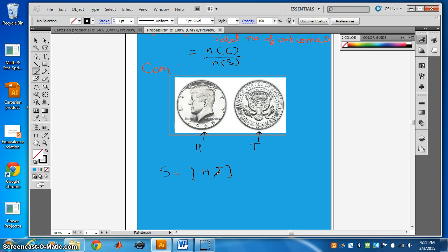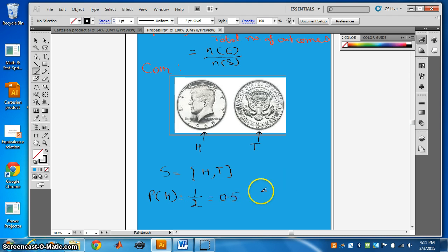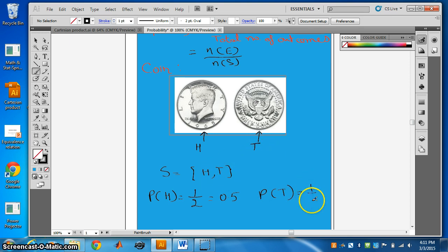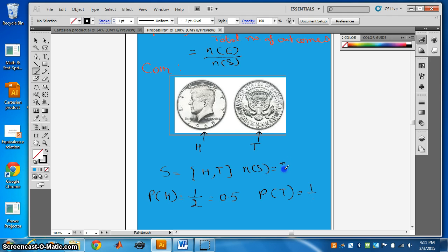What is the probability of getting head? There is one head out of two total outcomes, so the probability of getting head is 1 by 2, or 0.5. What is the probability of getting tail? Again, there is one tail, and N(S) is 2, so the probability of getting tail is also half, that is 0.5.